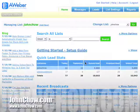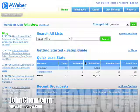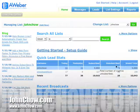Hey guys, today I'm going to show you how to remove unsubscribers from your AWeber list.